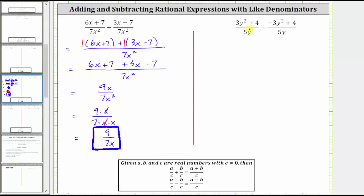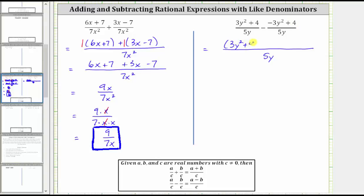Let's look at the second example, where again we already have a common denominator of five y. When we find the difference, the denominator remains five y, and we subtract the numerators, which gives us the quantity three y squared plus four, minus the quantity negative three y squared plus four. Now we clear the parentheses and combine like terms. If it's helpful, we can think of distributing a positive one here, and because of the subtraction, we can think of distributing a negative one here.